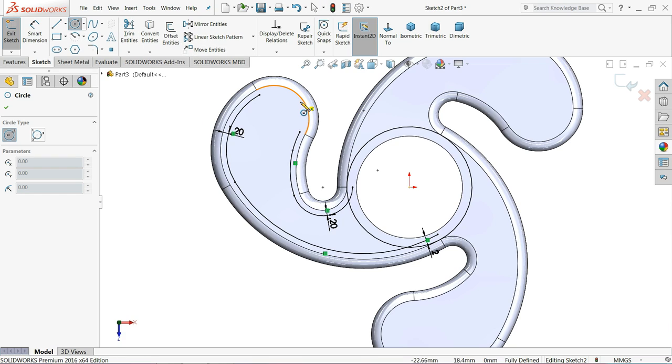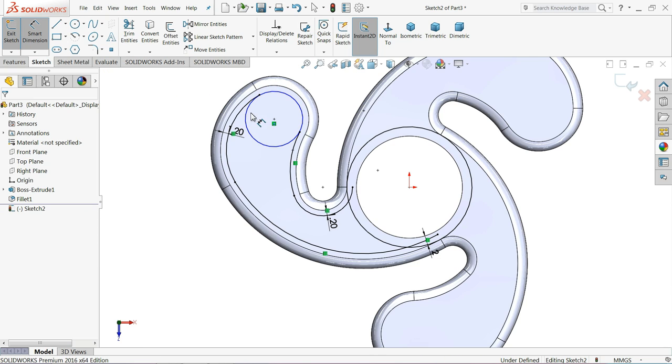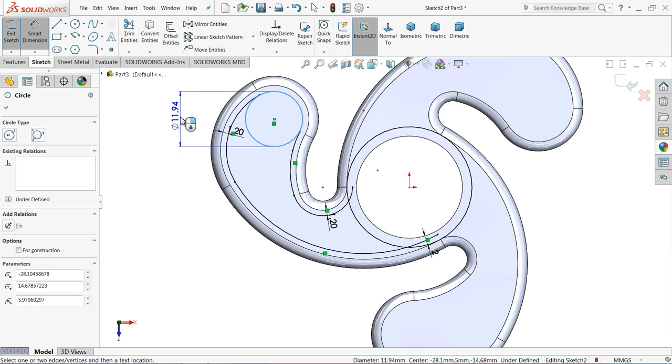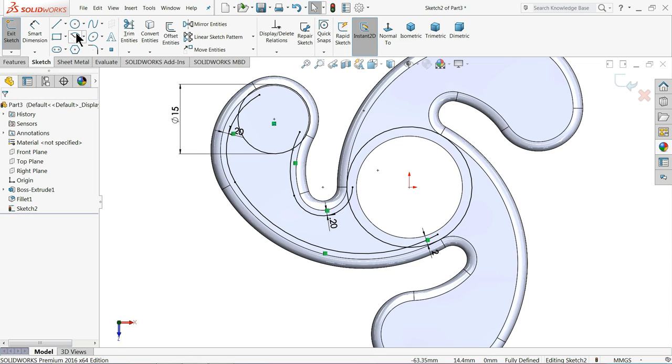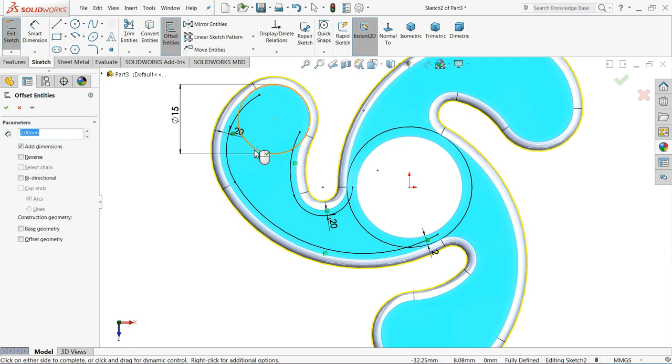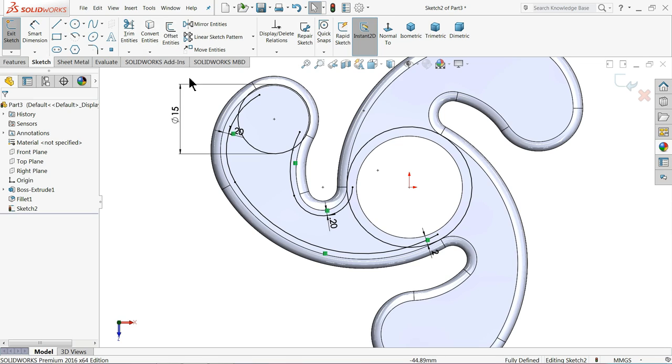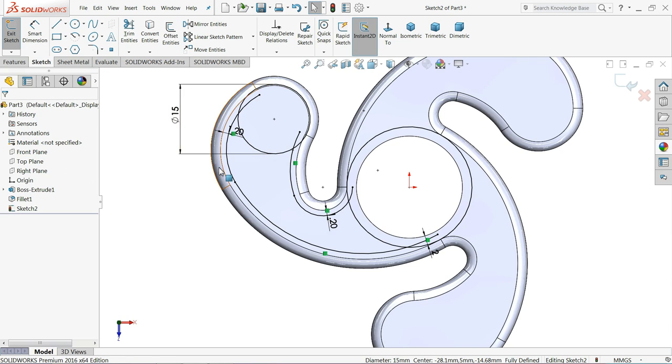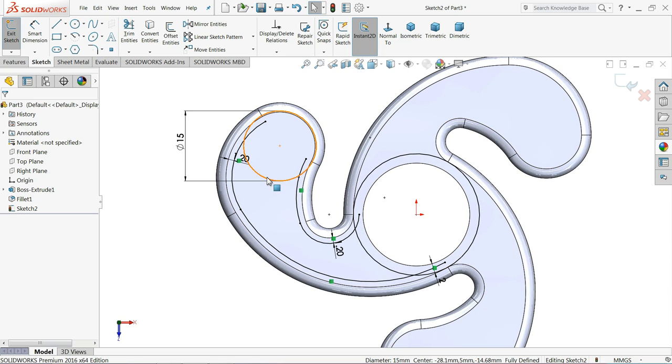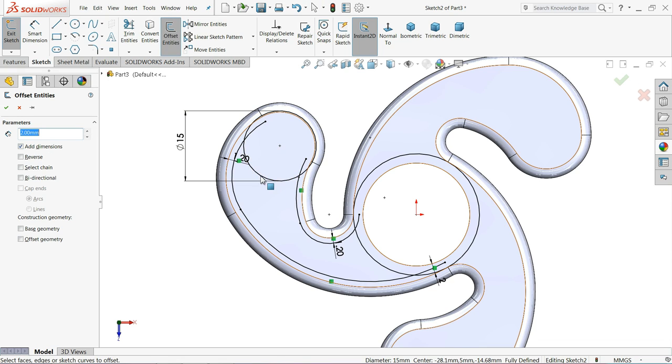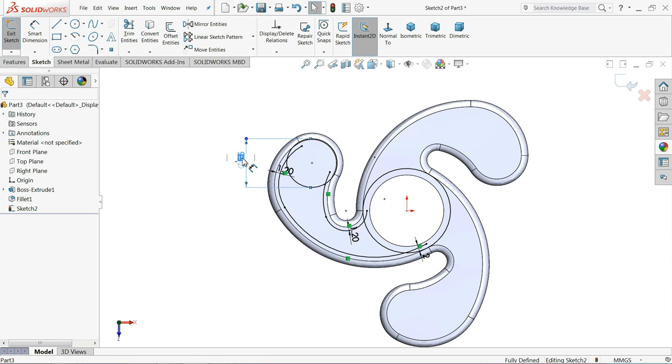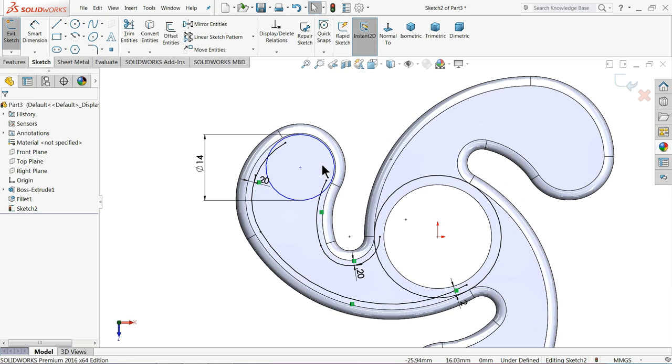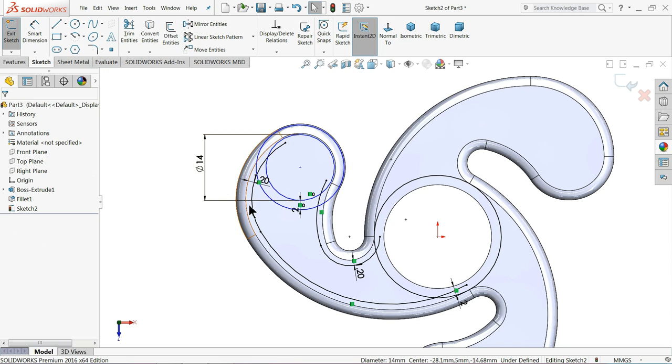Select circle. Keep 15mm. Offset, keep 2mm. Let's make it 14mm then try offset. Keep 2mm.